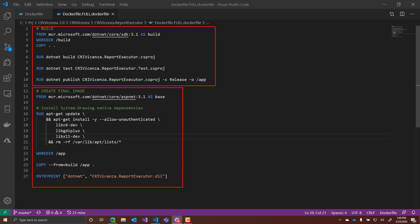This is a very common approach, and if you look for it in Google or any other search engine, this is the result you will have: a multi-stage Docker file.